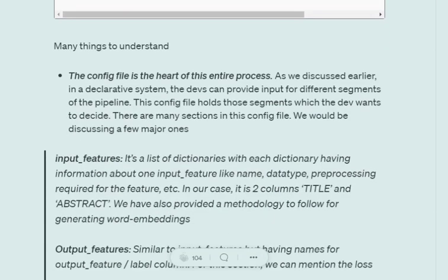The first is input features. Input feature is a list of dictionaries with each dictionary containing information about the input feature like the name of the feature, the data type I wish to use, the preprocessing I wish to use. In our case we have two columns, title and abstract, so we have two dictionaries present in this list.